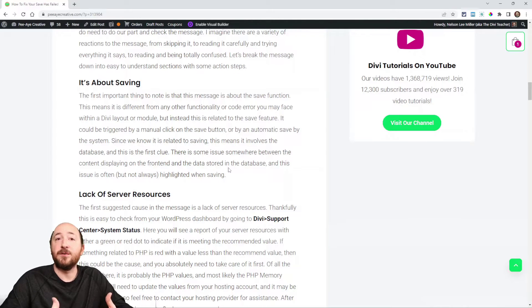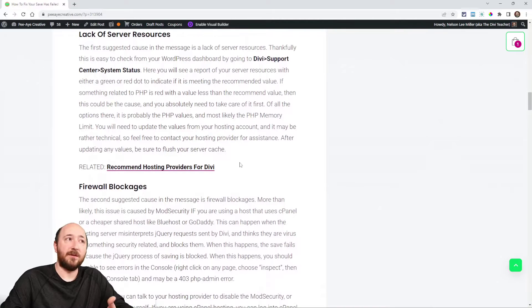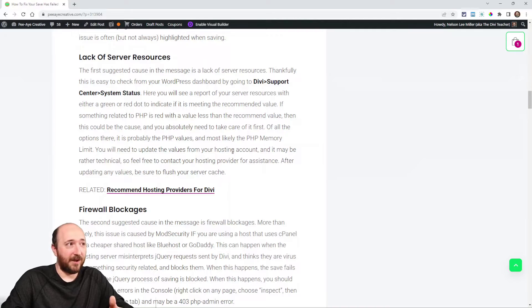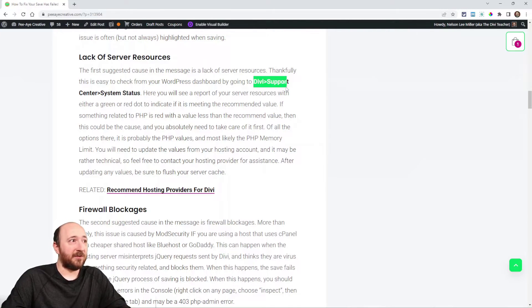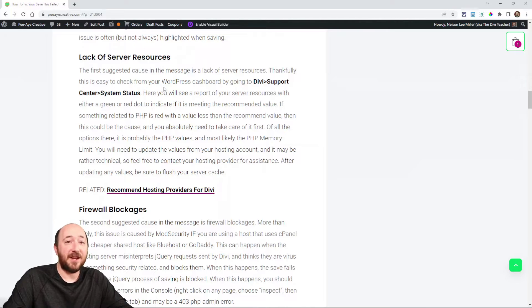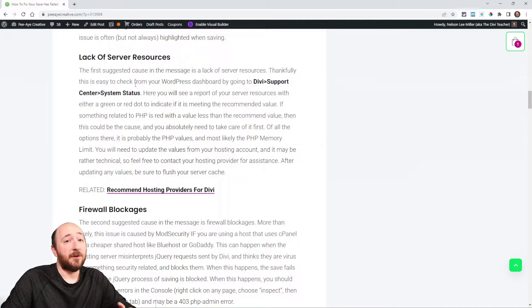The error is happening between connecting the content you're building in Divi and the actual database — when you're trying to save your design to the hosting server. It can happen when you manually click the green Save button or during Divi's auto-save. The message mentions lack of server resources, so always check Divi Support Center → System Status to review server resource recommendations, especially PHP version and memory limit. Contact your hosting provider if needed.